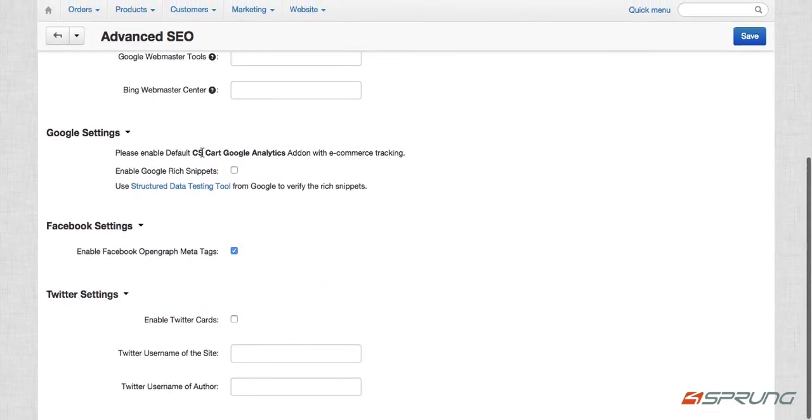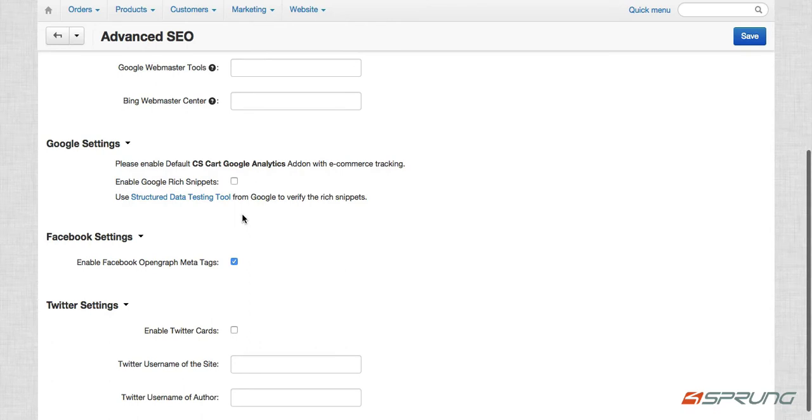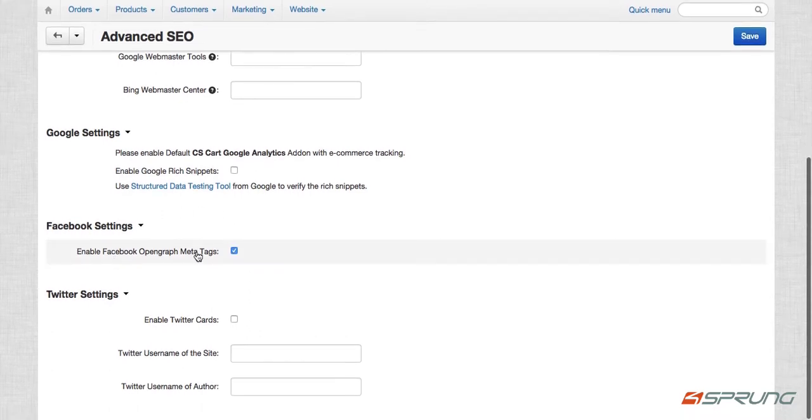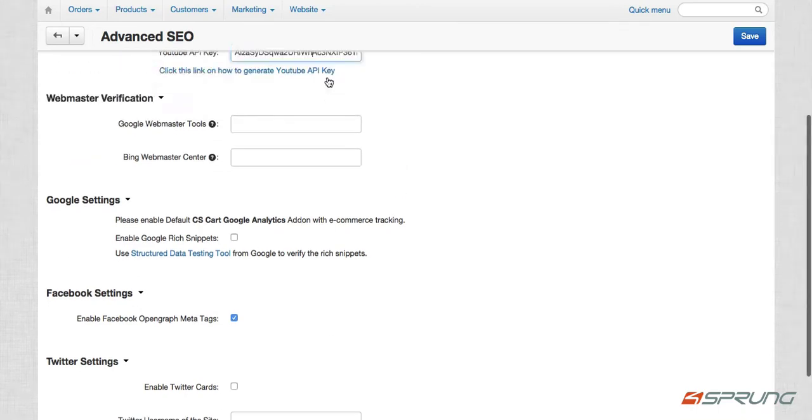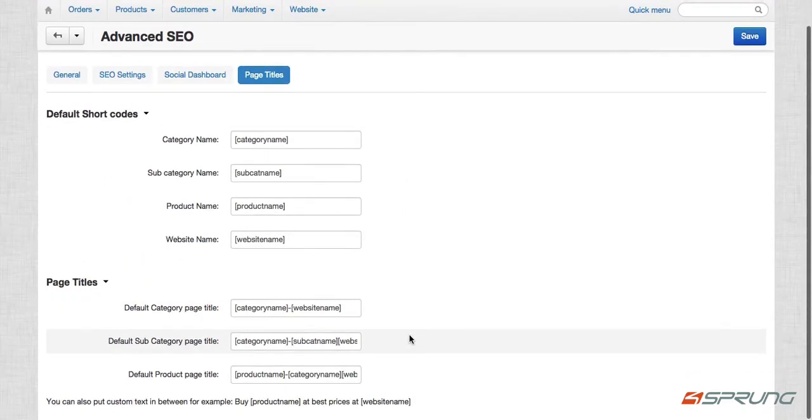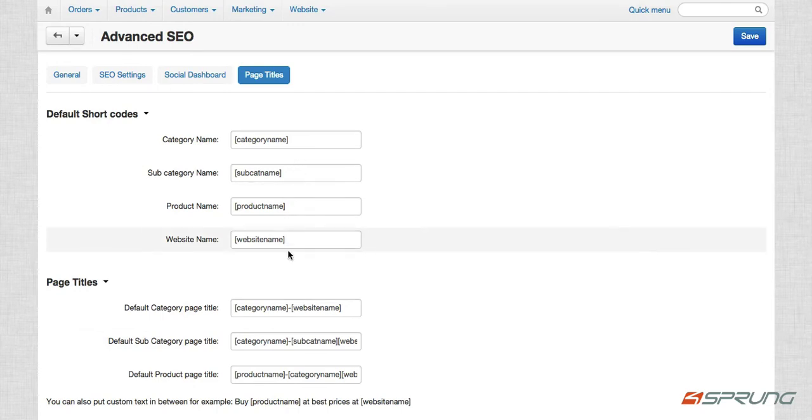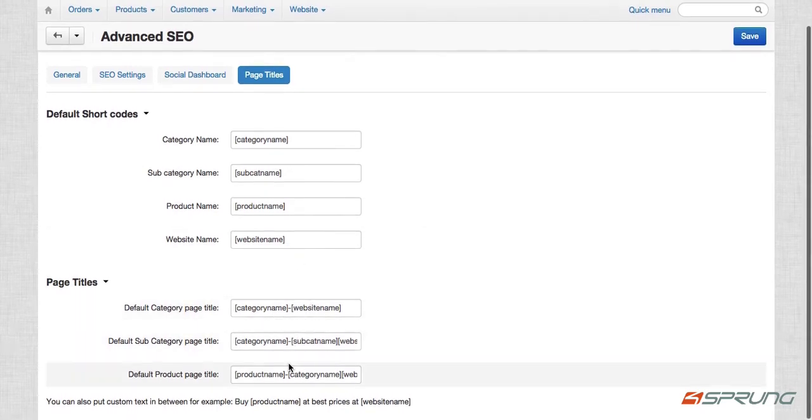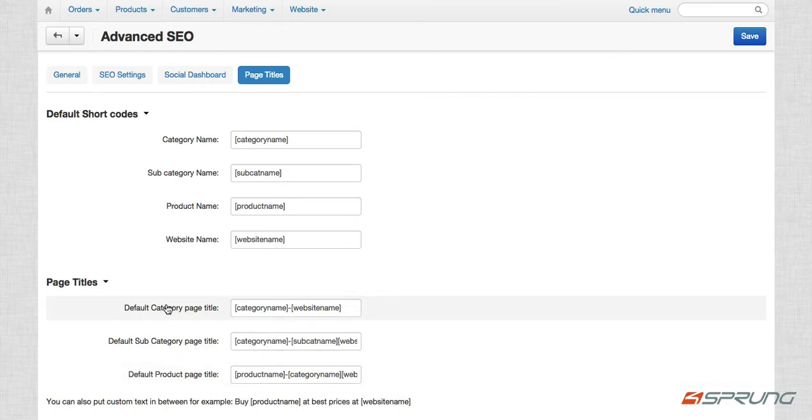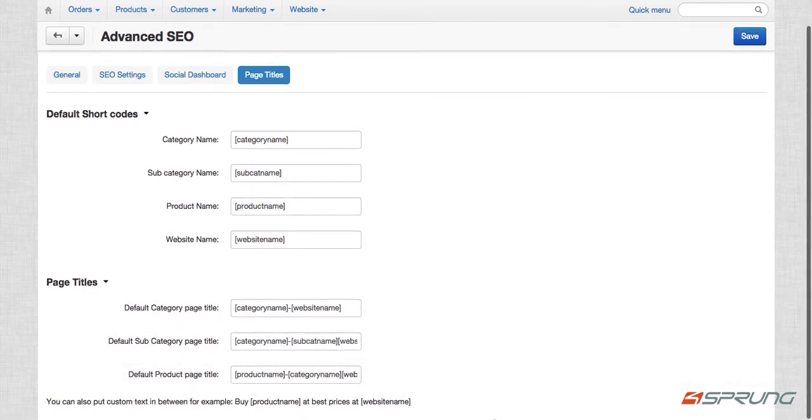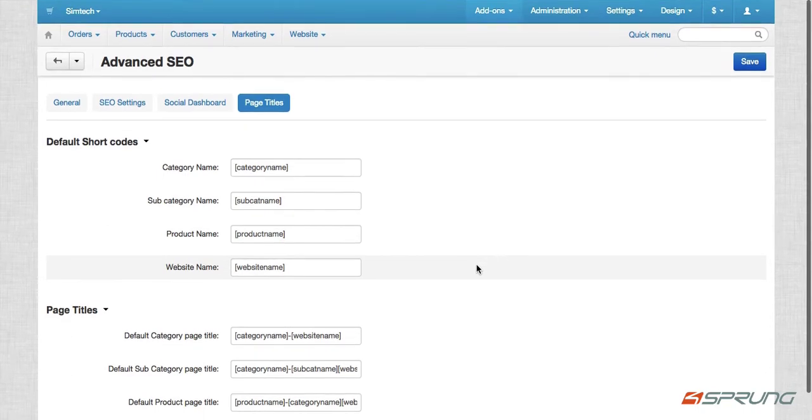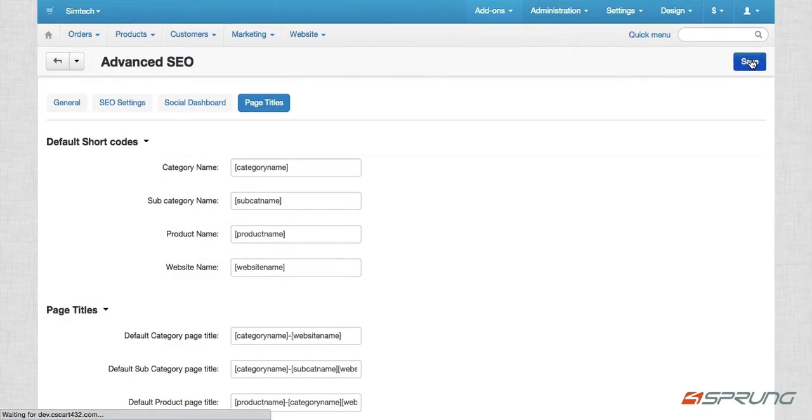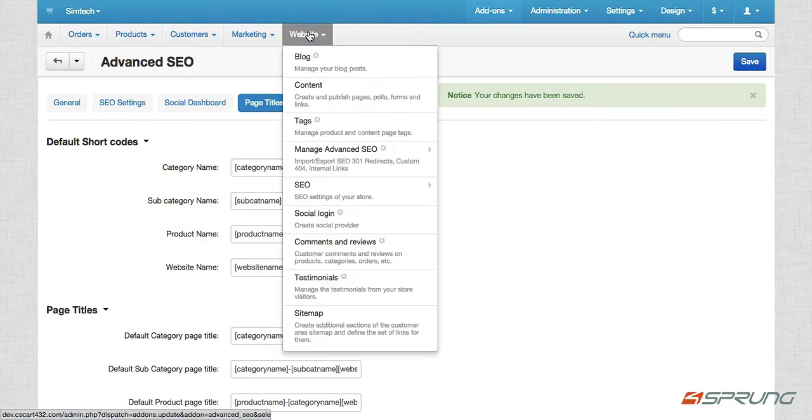And then we have rich snippets also. Facebook settings to enable open graph meta tags and also Twitter cards. And then we have template based page titles. These are the default shortcodes and this is how it is arranged. But you can just rearrange them the way you want it to so that when you go to your category page or your product pages, that's how the page title will be shown. So once you've set up your settings, just click on save and you can go check out our other features.